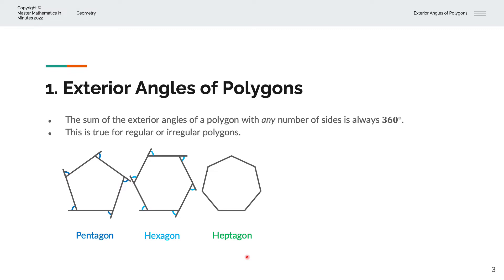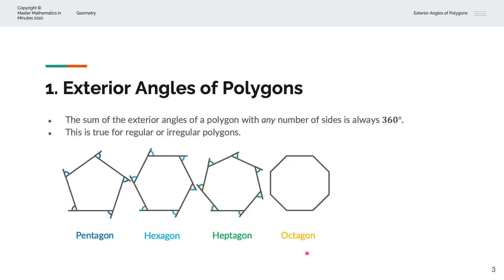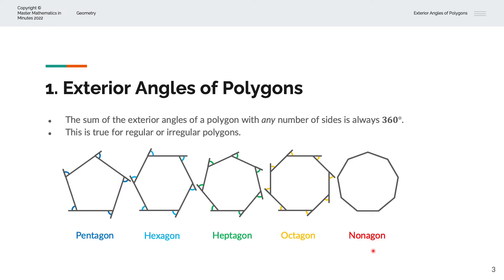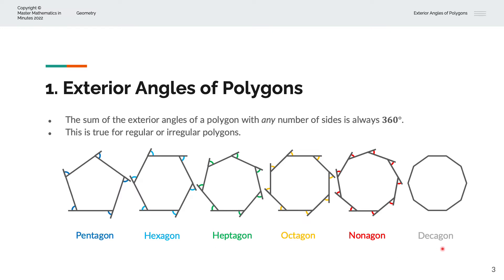Next we have a heptagon with seven sides. By extending the lines on each side, we can label the exterior angles. Next we have an octagon with eight sides — by extending the corners, we can label the exterior angles in red. And finally, we have a decagon with ten sides. By extending the lines on each side, we can label the exterior angles in grey.